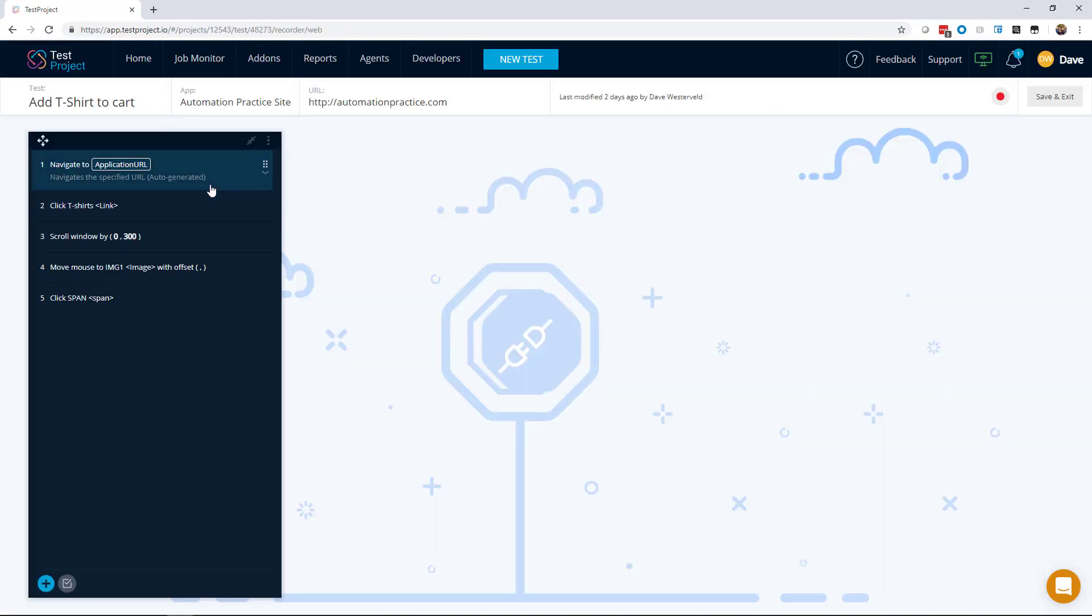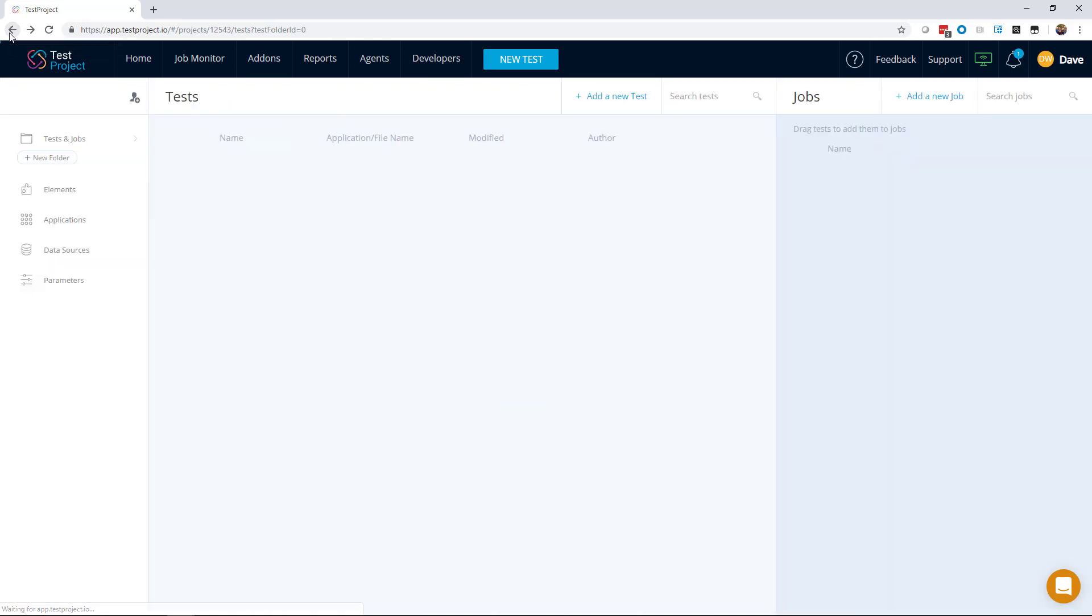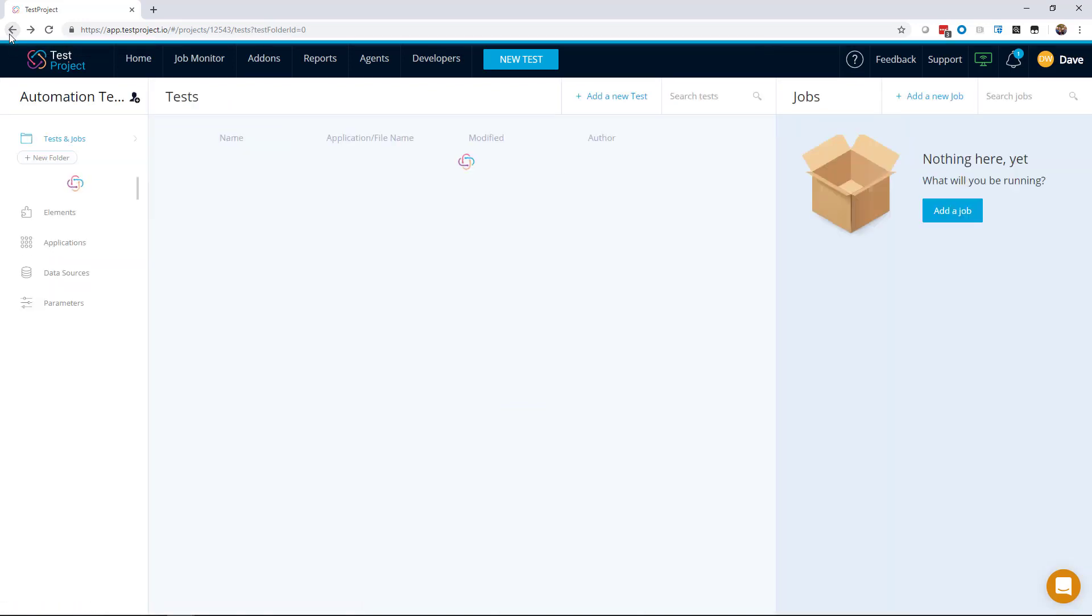You can see it just goes to the application, clicks on the t-shirt link, and then goes over the image and adds it to the cart. So now that I have this test, I can actually use it as a starting point for my checkout test.